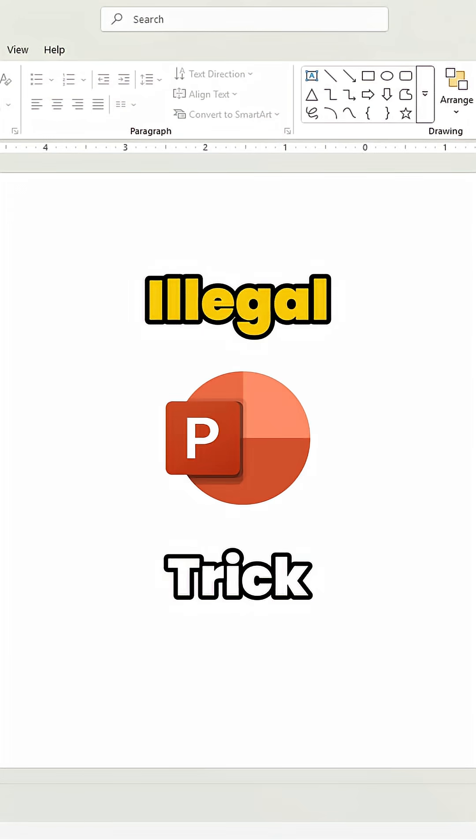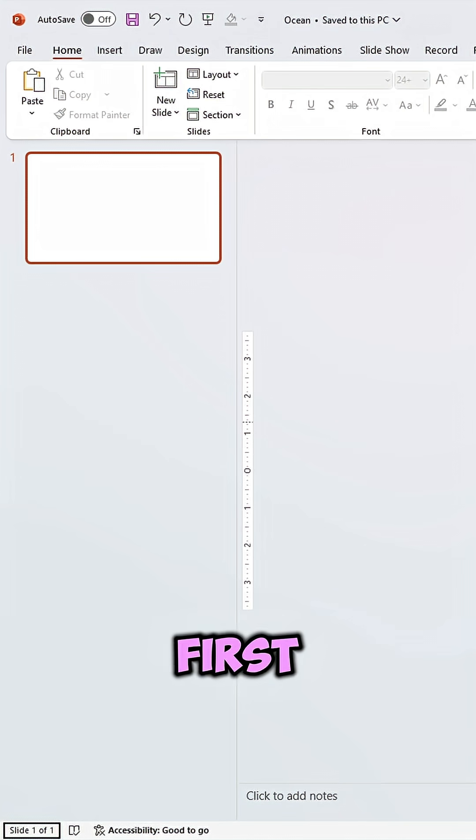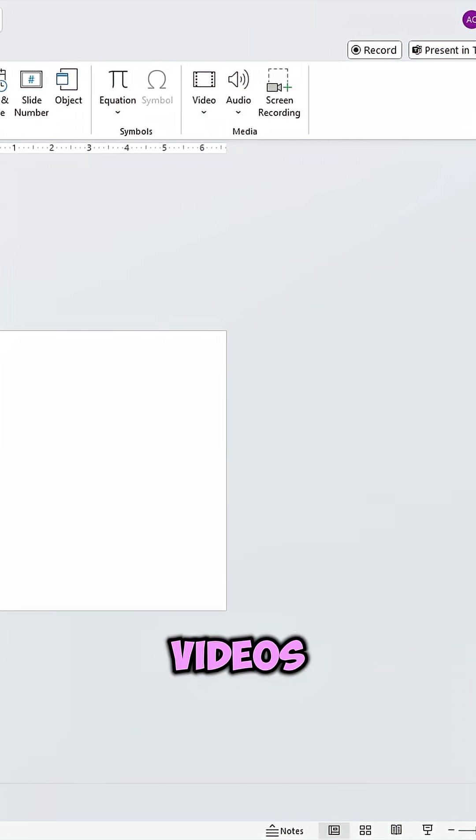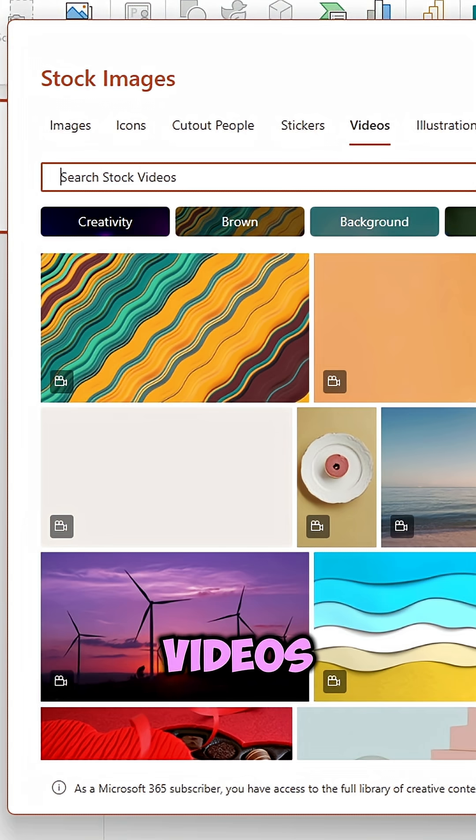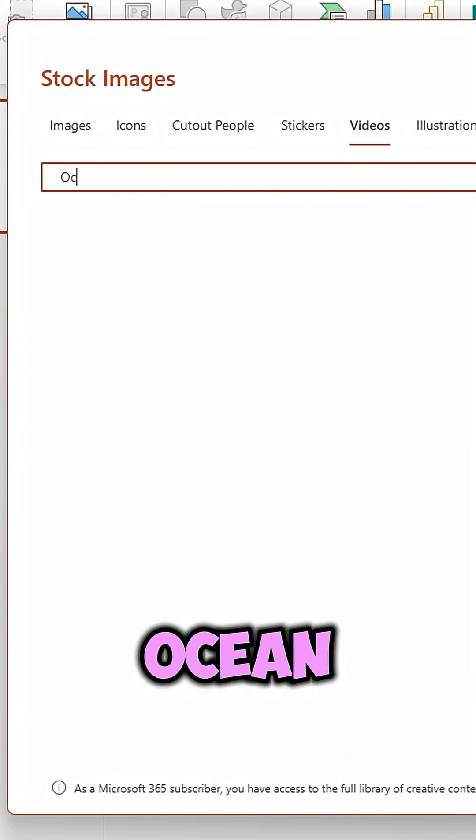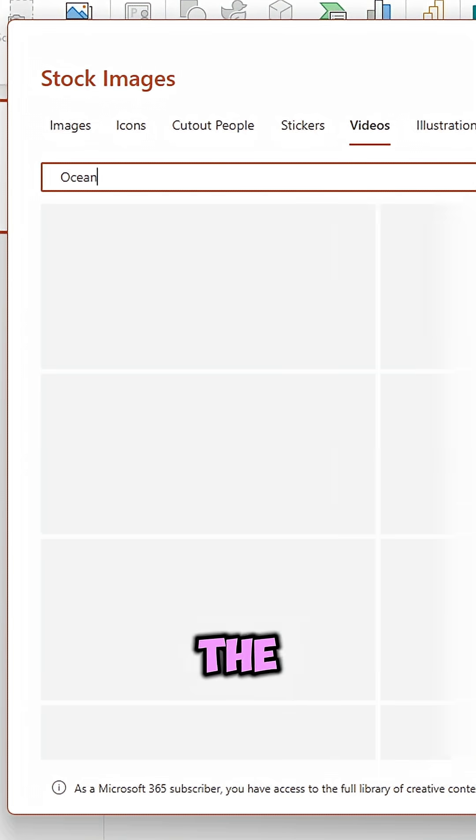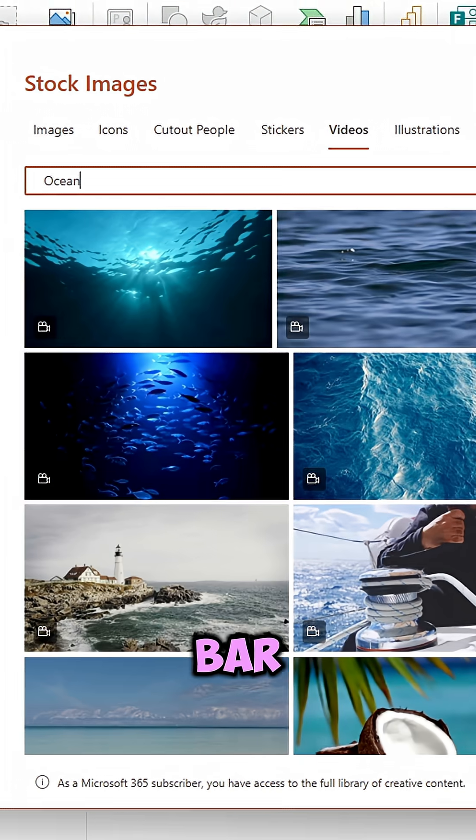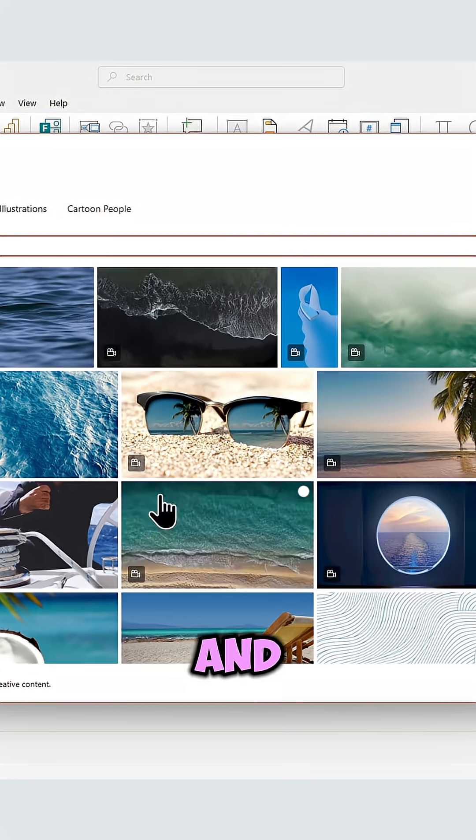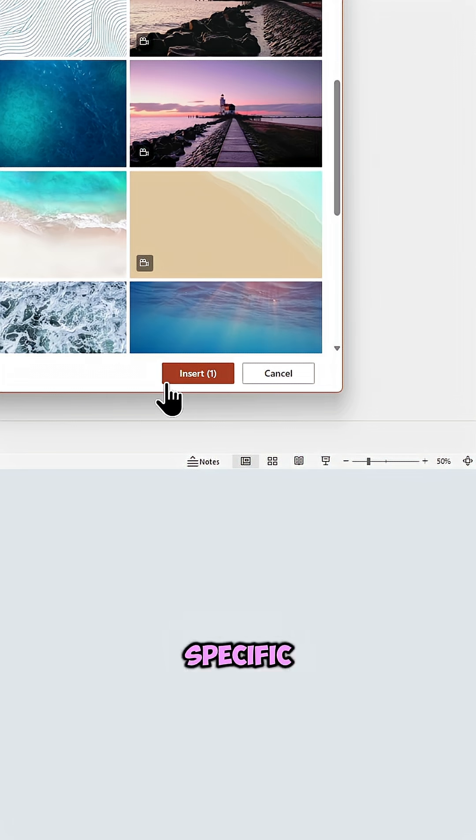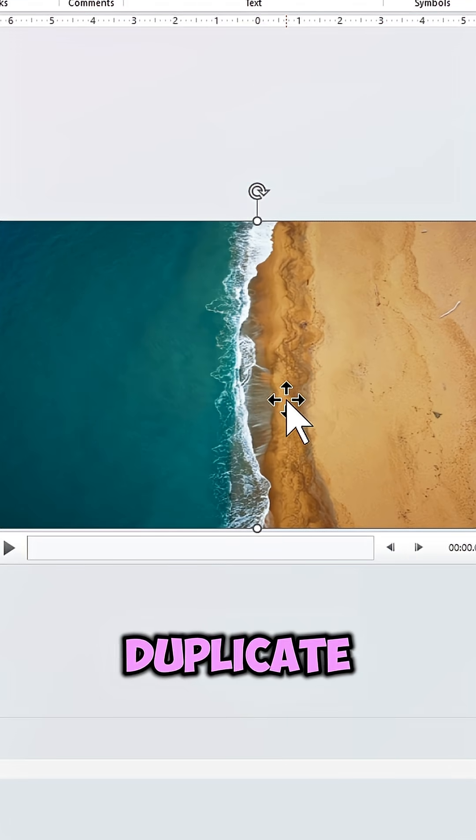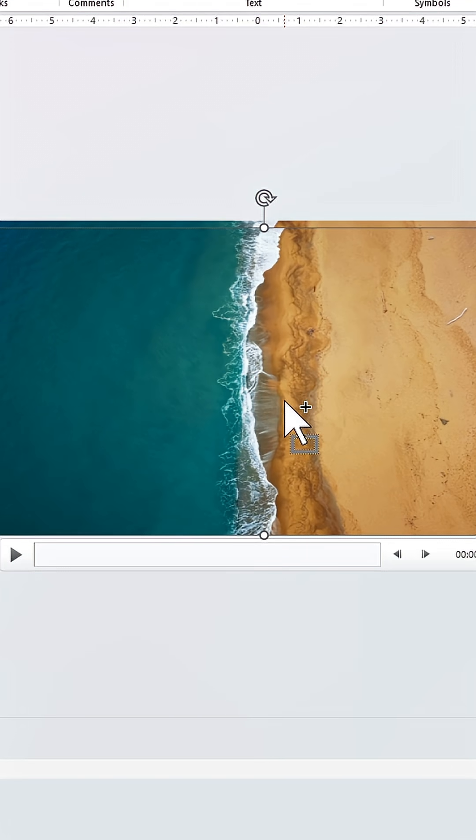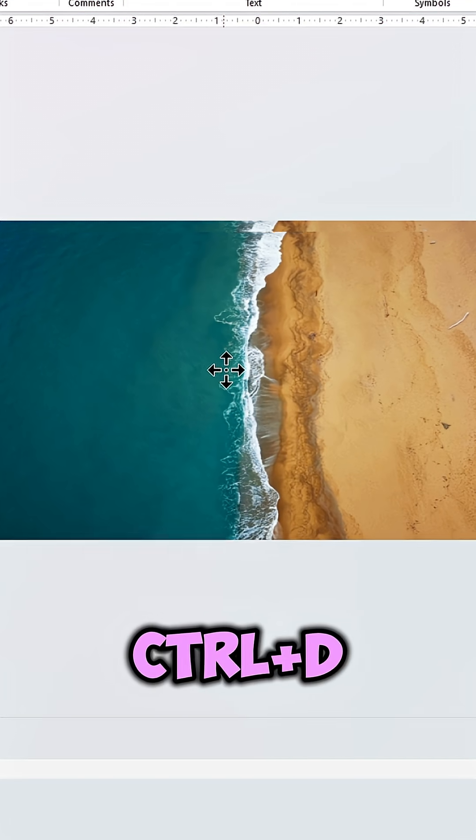This PowerPoint trick honestly feels illegal to know. First go to Insert Videos and click on Stock Videos. Type Ocean in the search bar, scroll down and insert this specific clip. Now duplicate it by pressing Ctrl plus D.